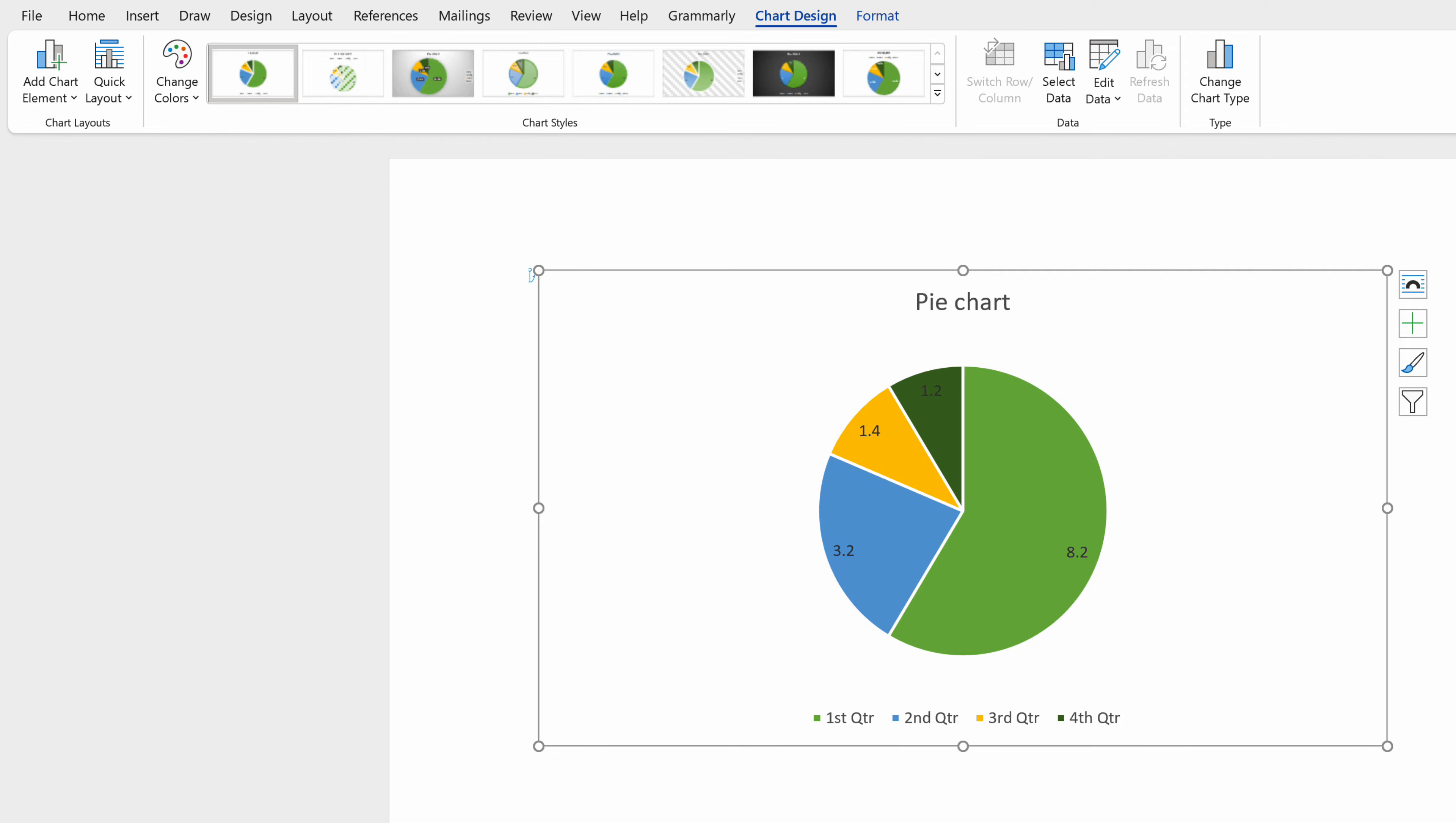Last thing to remember, a chart in Word is dynamic, which means that if we change any data in the spreadsheet, it will also be displayed in the chart.